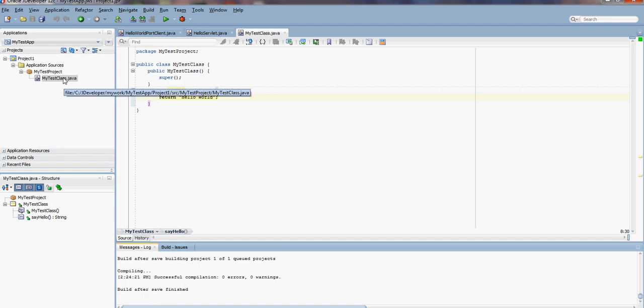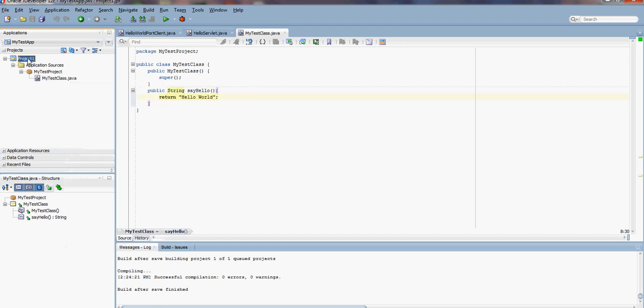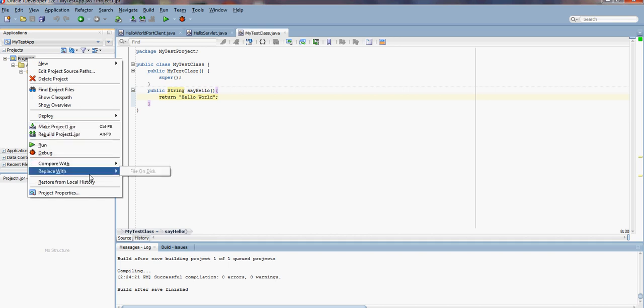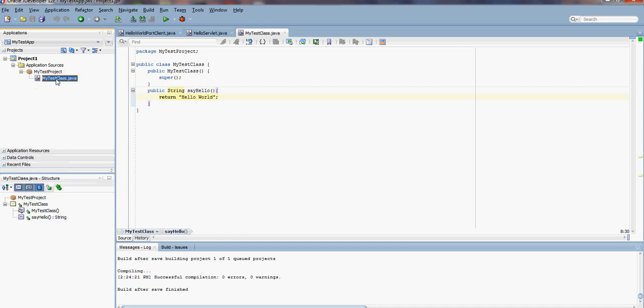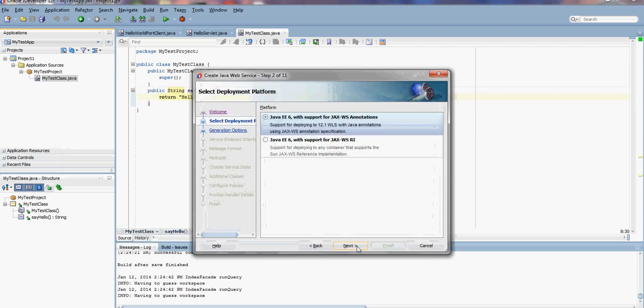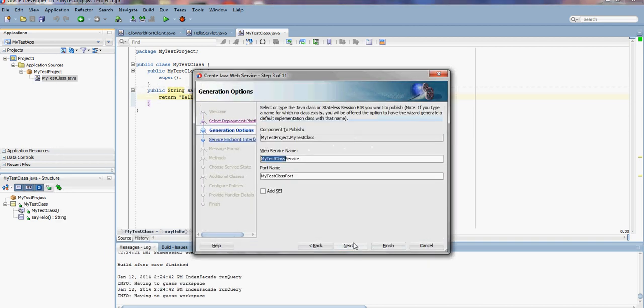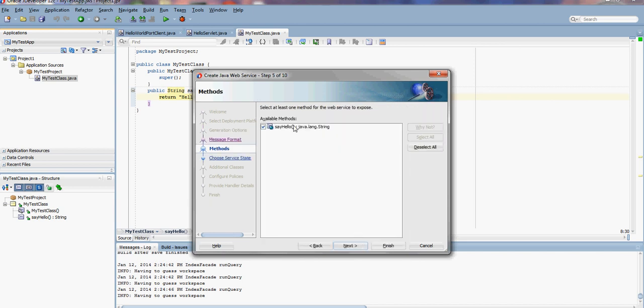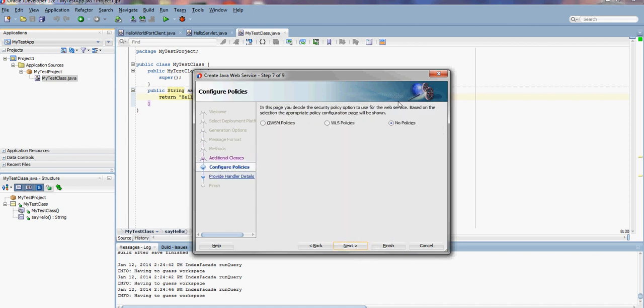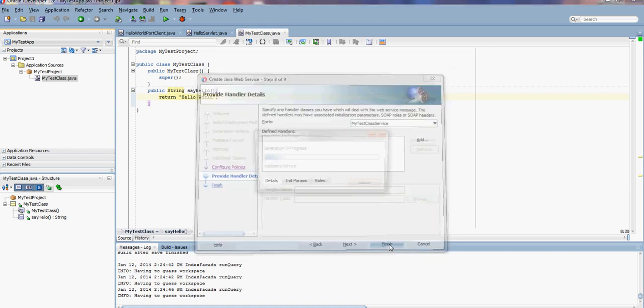Now we will publish it. Right-click on the class itself and select Create Web Service. Accept the default SOAP 1.1 binding. Our method that's going to be published is sayHello. Since there's no security in this demo, I'm not going to choose any policies. Finish.